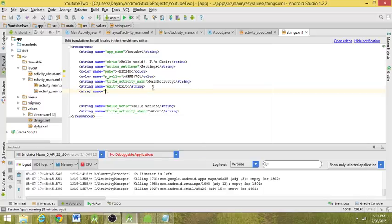Do array, array name. Say, hmm, I don't know, colors.